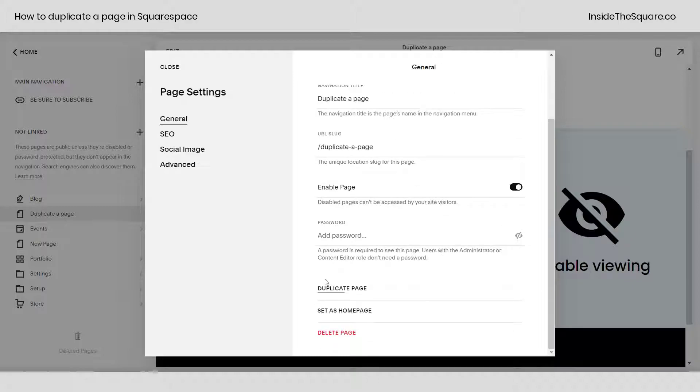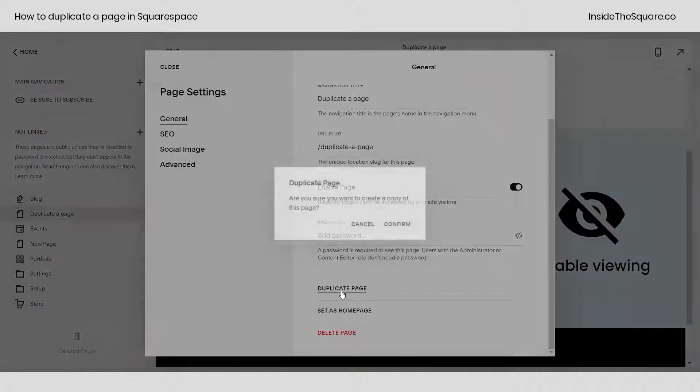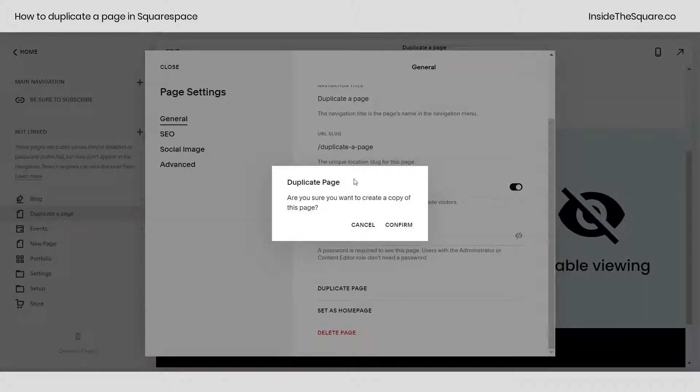If you scroll down to the bottom, you'll see the option to duplicate the page. Click on that and Squarespace will make sure that's actually what you want to do. Go ahead and select confirm.